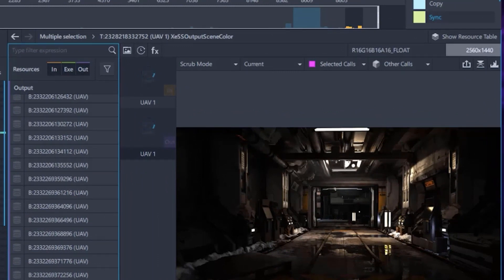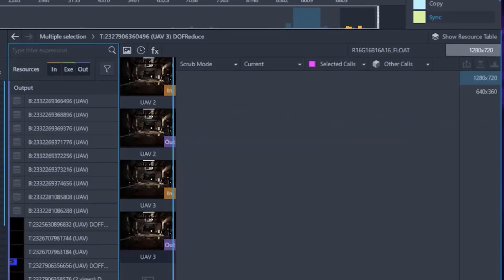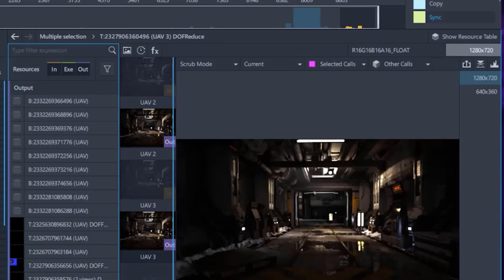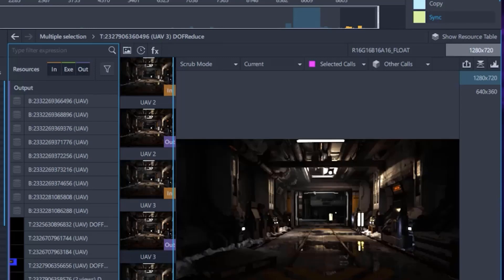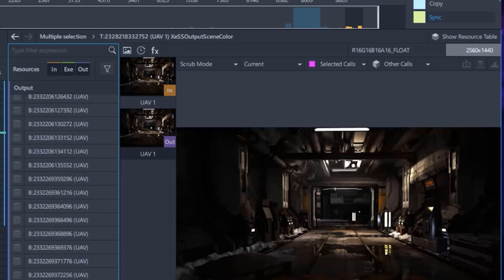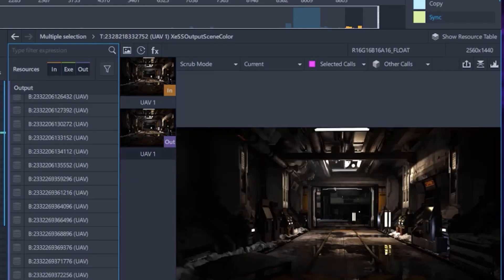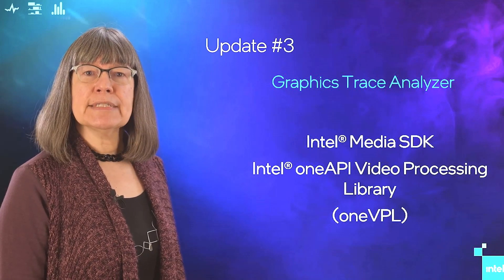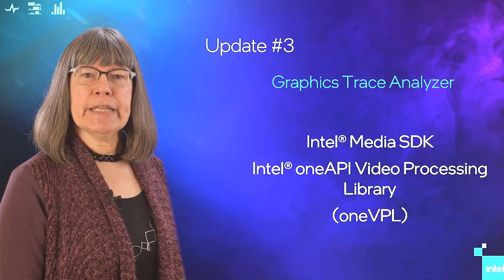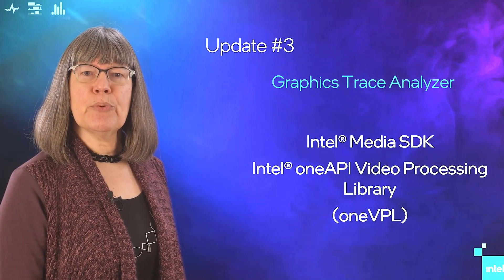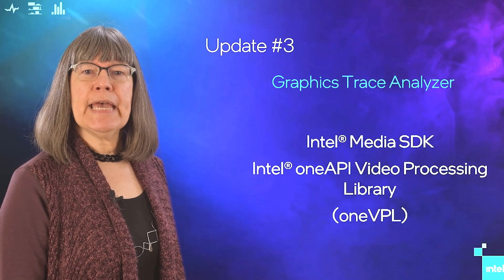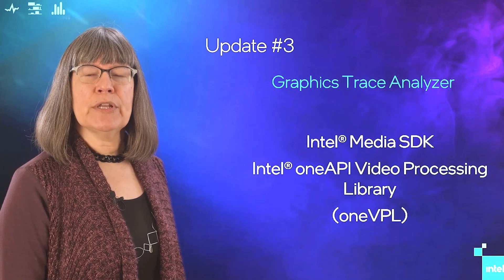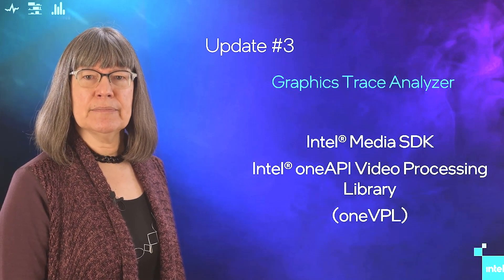So if you view a texture before upscaling, it might be 1280 by 720, and after upscaling, you see that it has changed to something bigger like 2560 by 1440. For our third highlight, let's take a look at Graphics Trace Analyzer's new support for Media SDK and OneVPL.